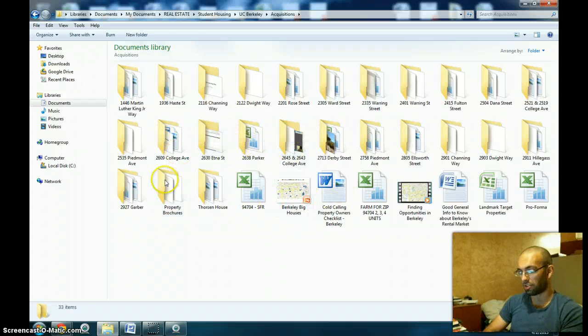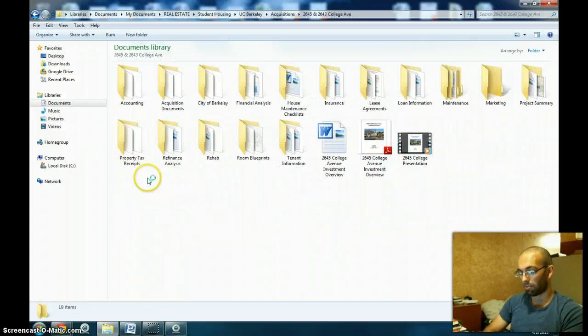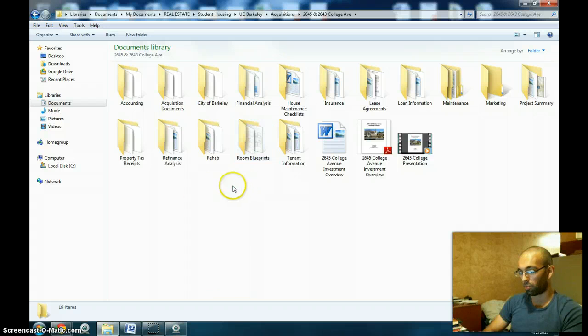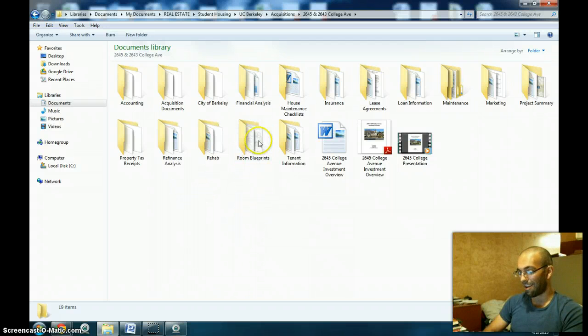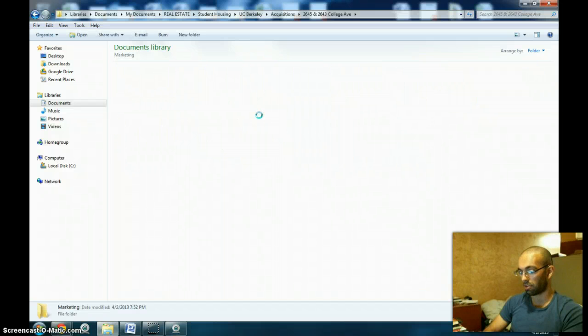This is just all the deals that I've analyzed. I'm going to a particular one that we purchased, and then I'm going to go to where that document is located.